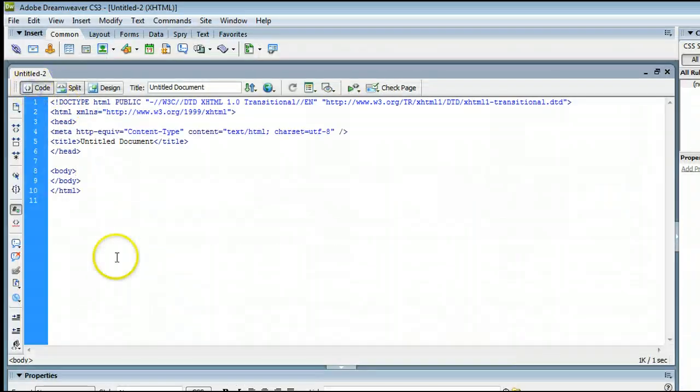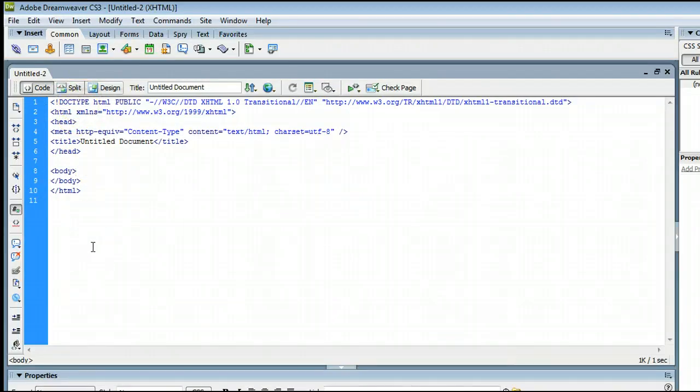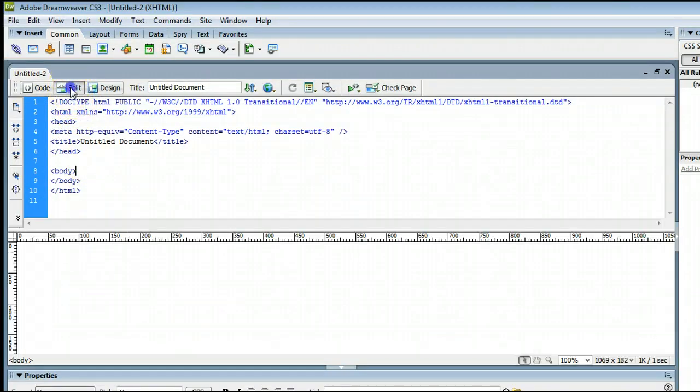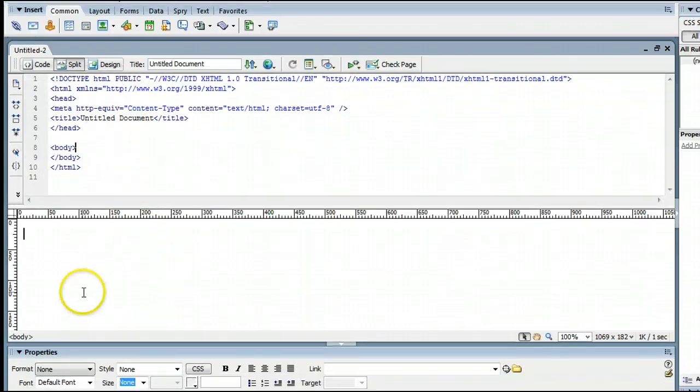and we can also view just the code view, where we can see just the code. In this case, let's go with the split view, so we can see what's going on with the code, and we can use the what you see is what you get editor.